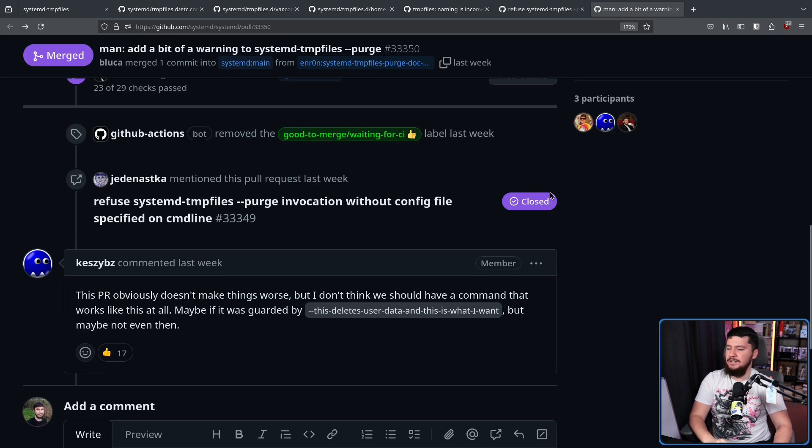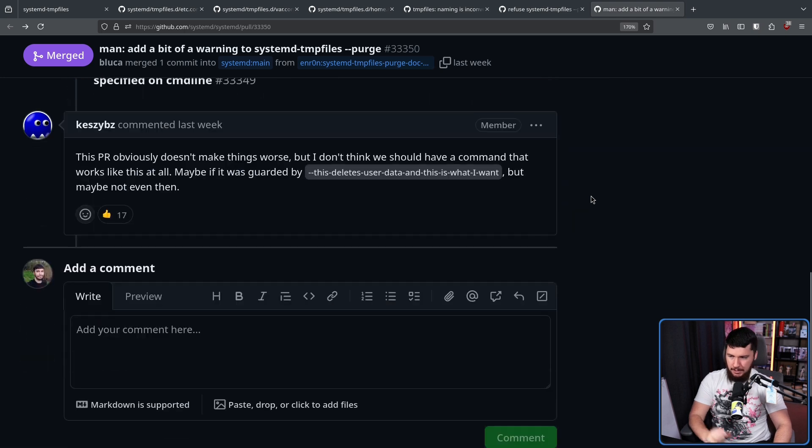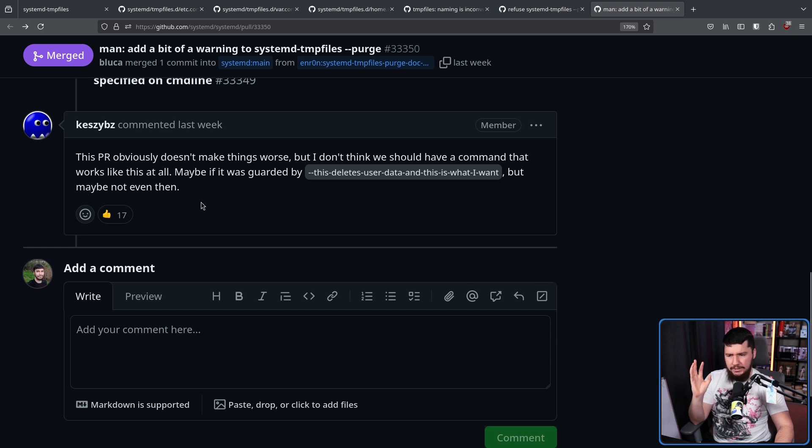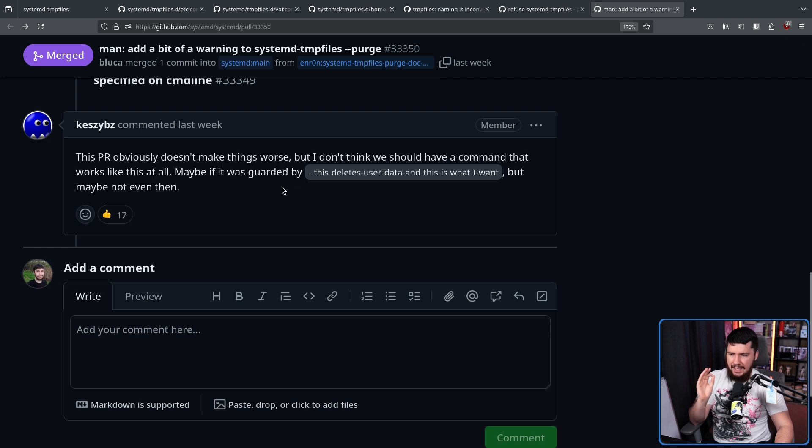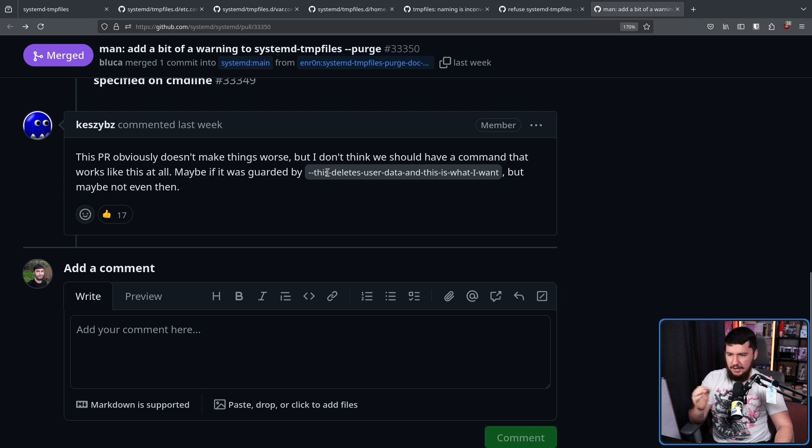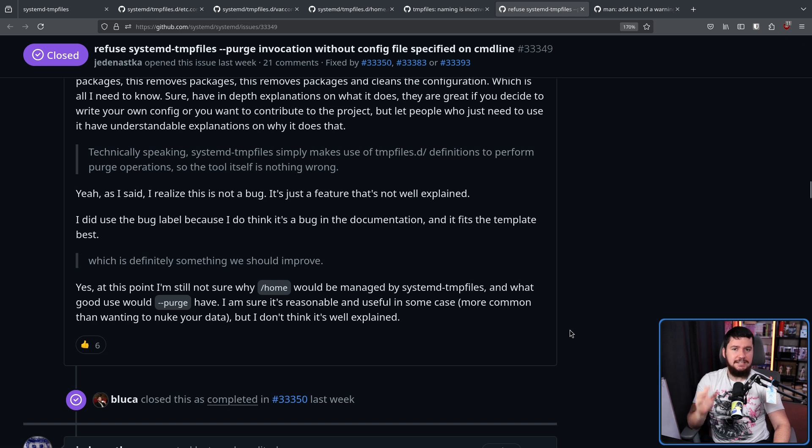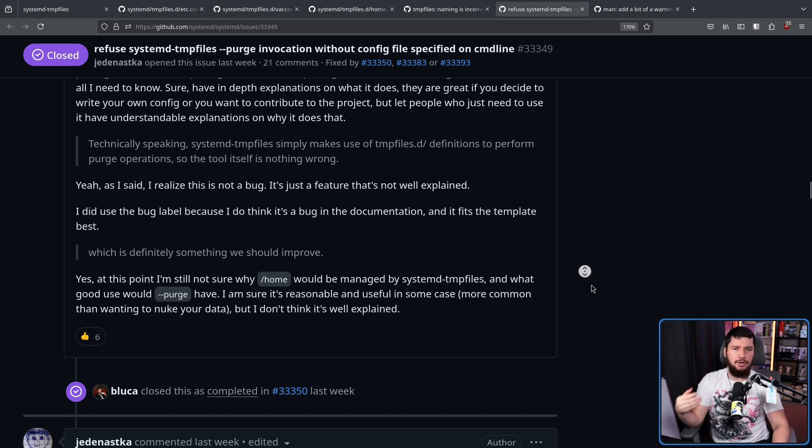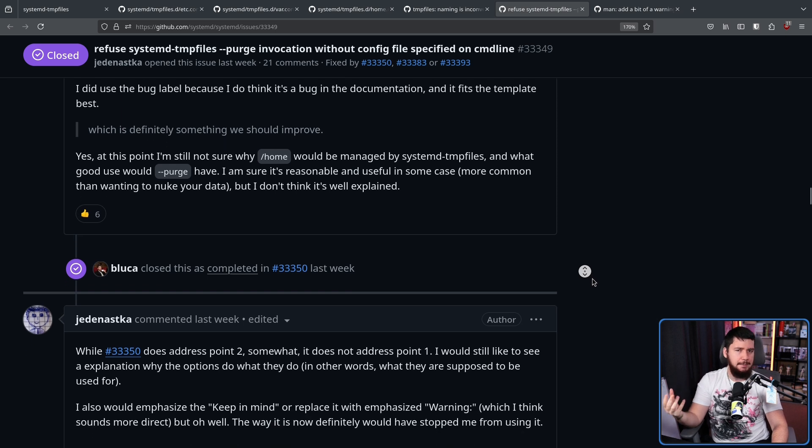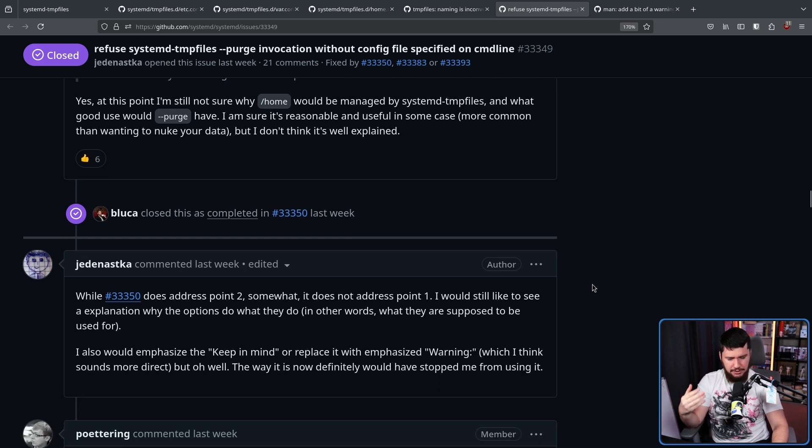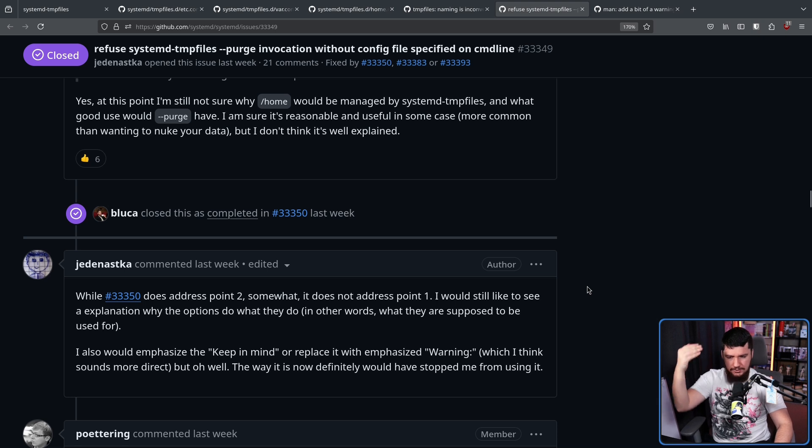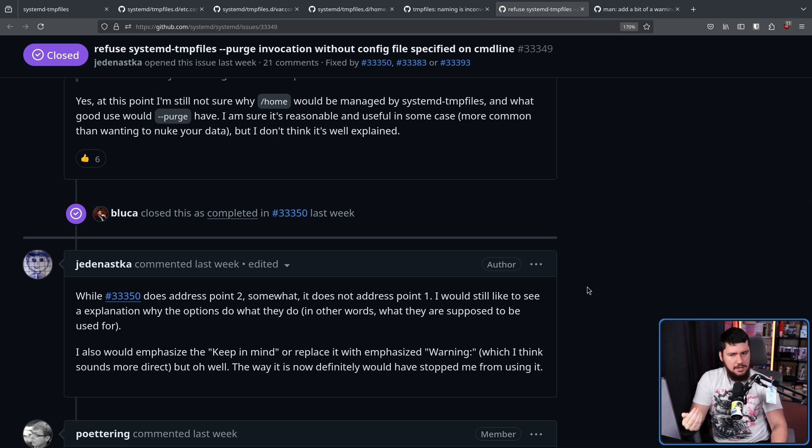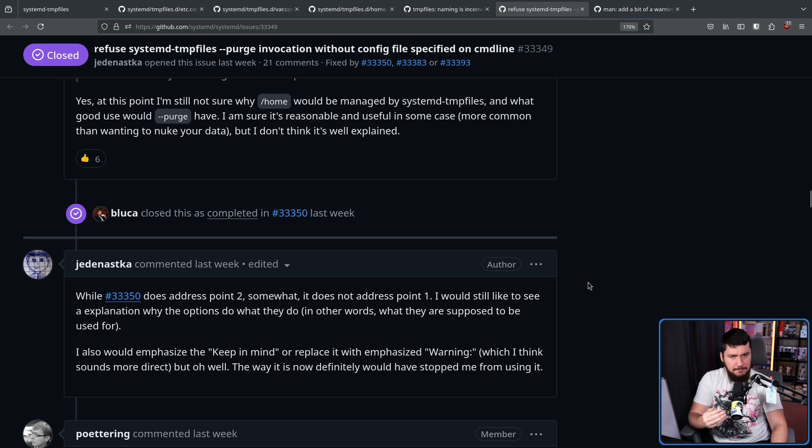However, there might be an even better way to improve it. Here we have another frequent developer, this one from Red Hat. This PR obviously doesn't make things worse, but I don't think we should have a command that works like this at all. Maybe if it was guarded by this deletes user data, and this is what I want, but maybe not even then. And this led to the issue being marked as completed, but the original reporter wasn't completely happy with this result, because the thing called systemd tempfiles that says it works on tempfiles is still operating on things that are not tempfiles.